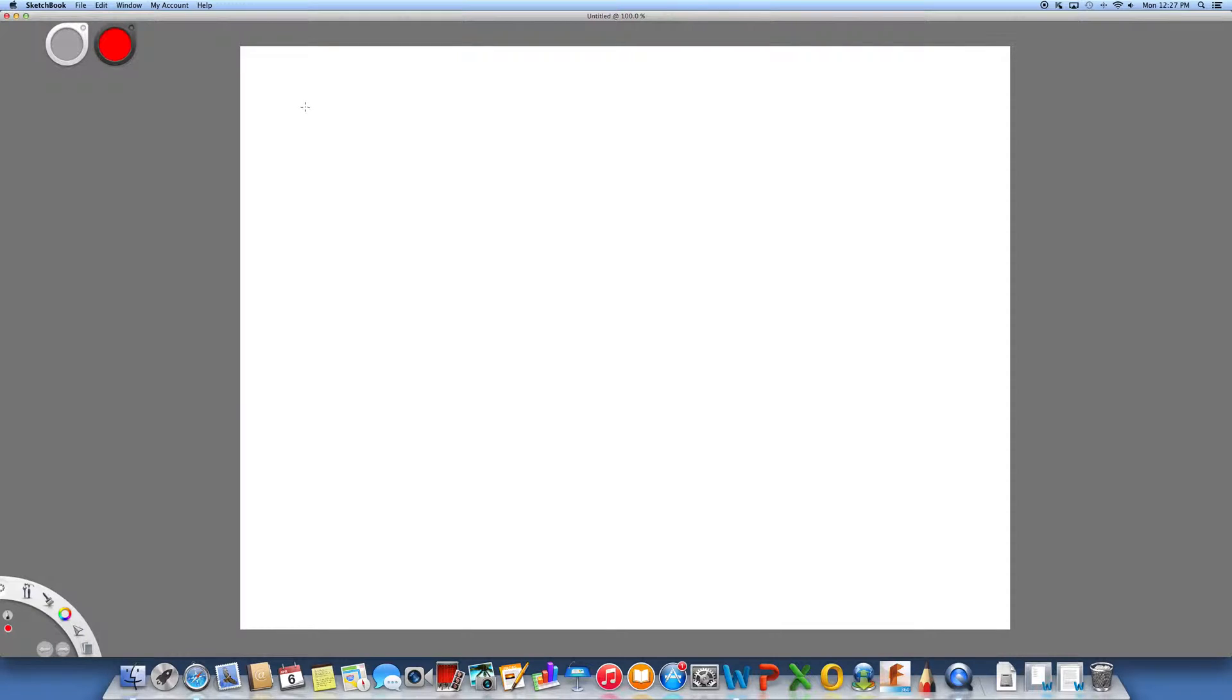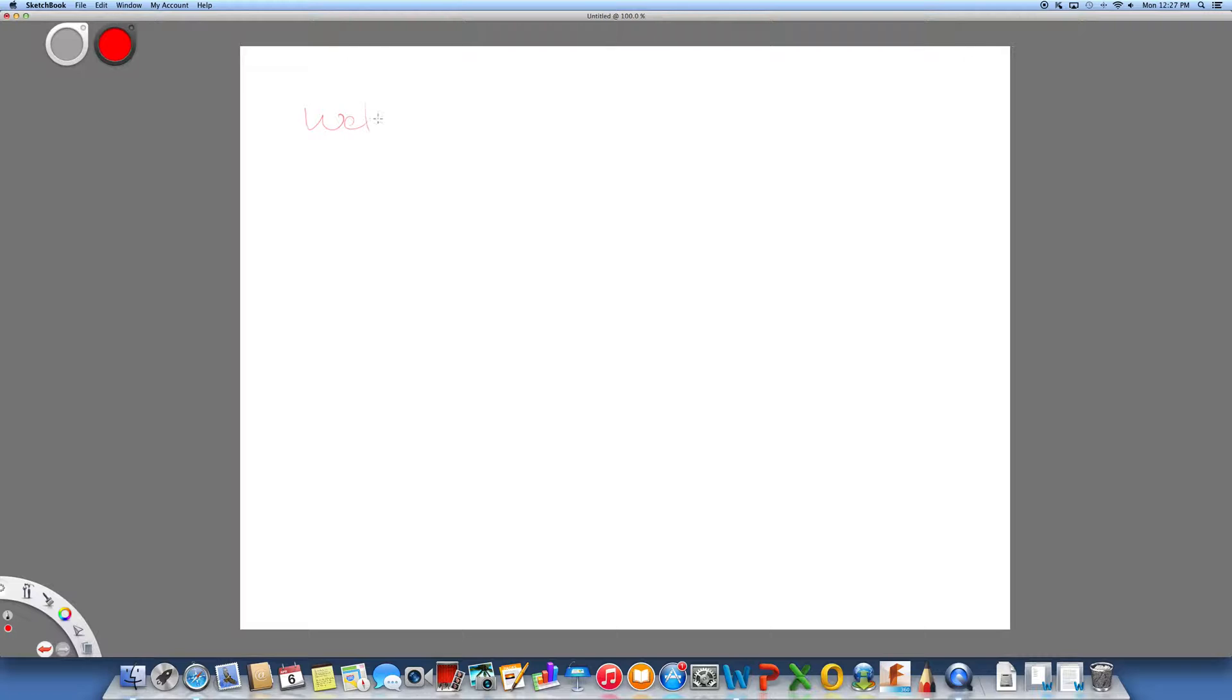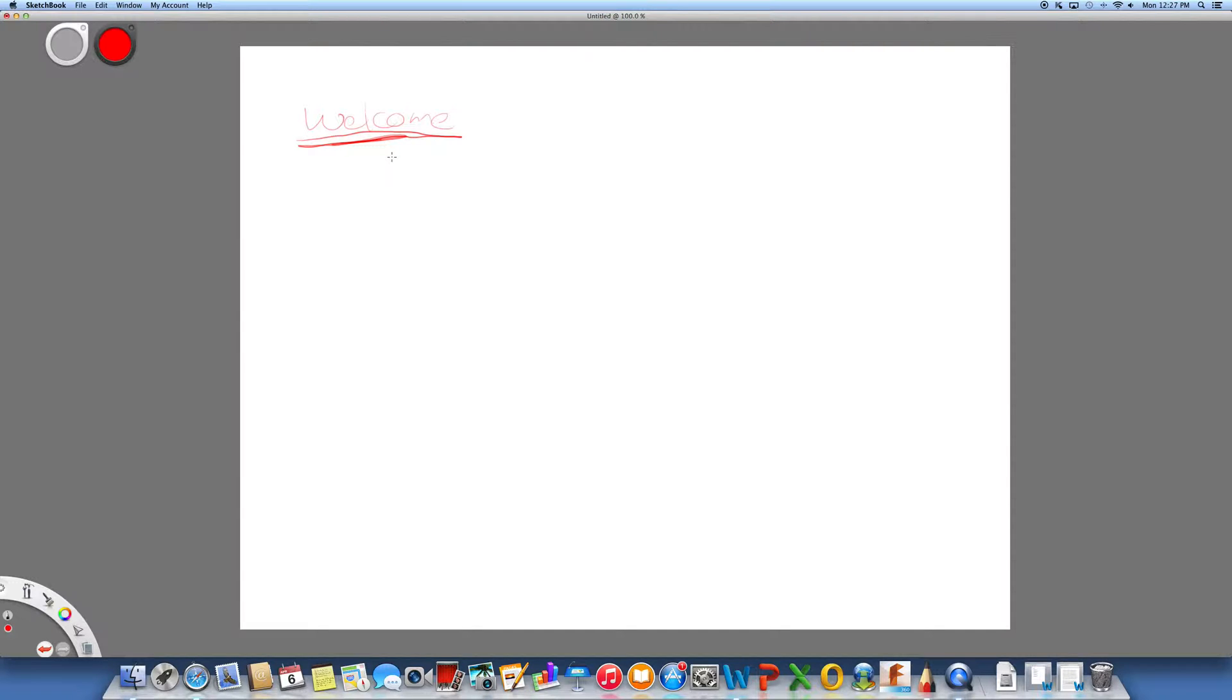I will show you some of the basics that you can do with this. I'm going to write 'welcome'. Depending on how deep and hard you press the pen, the color will change.